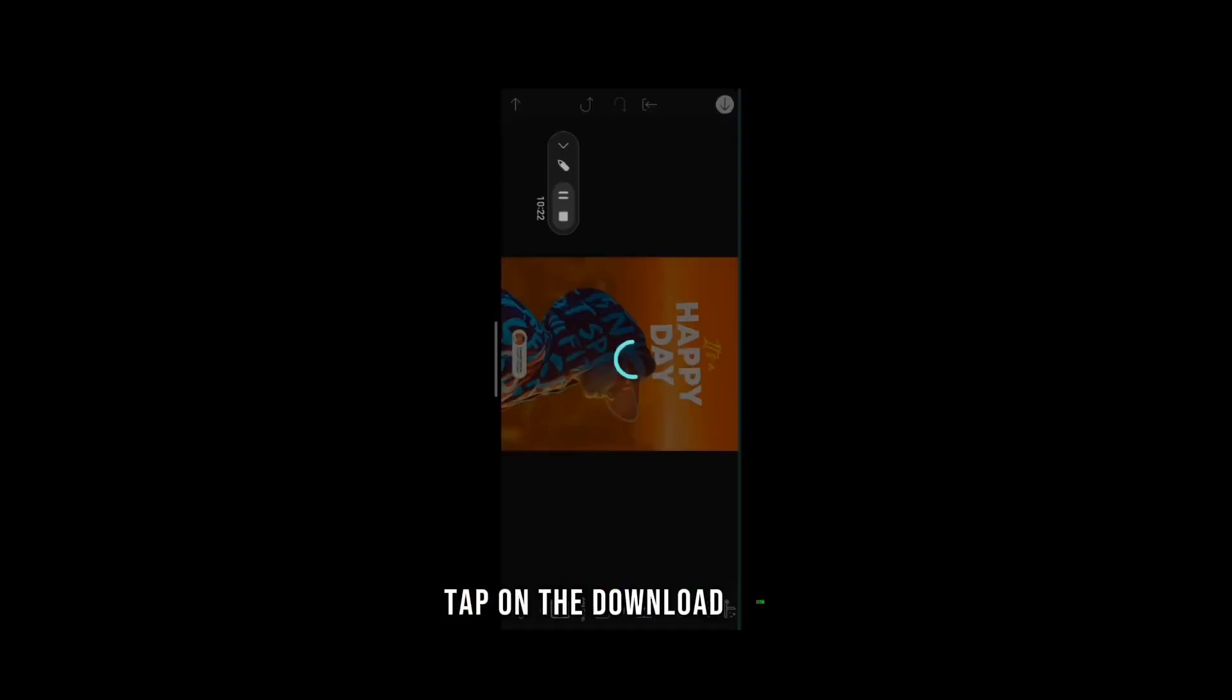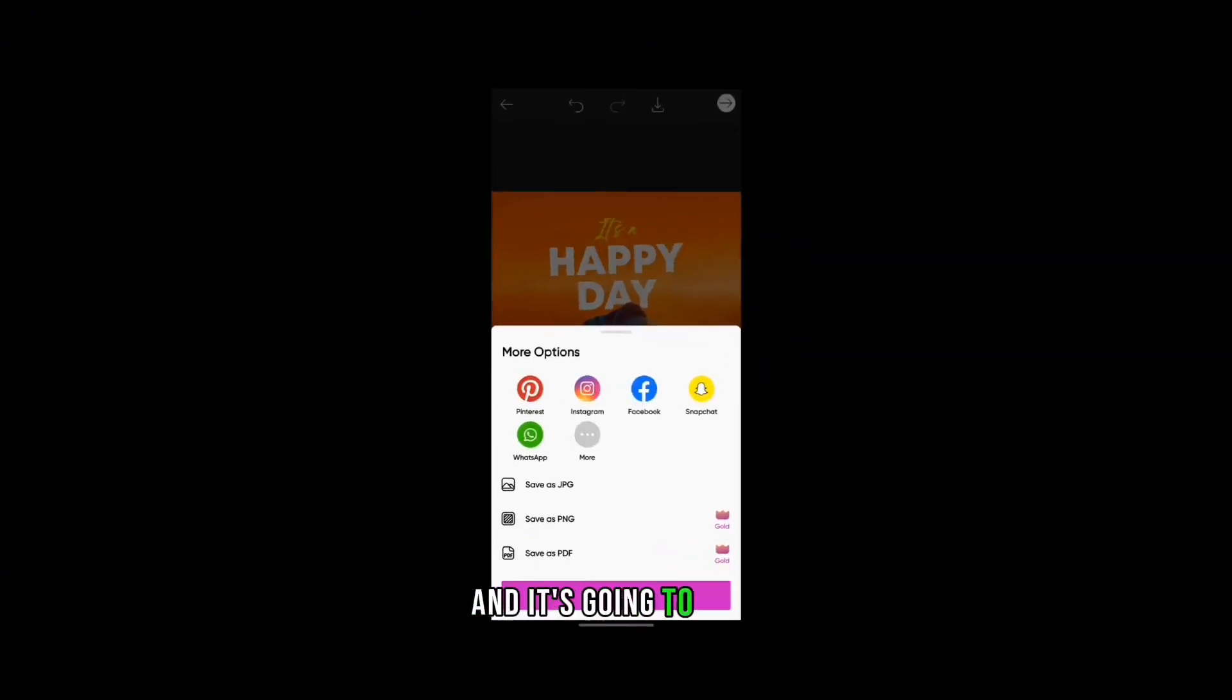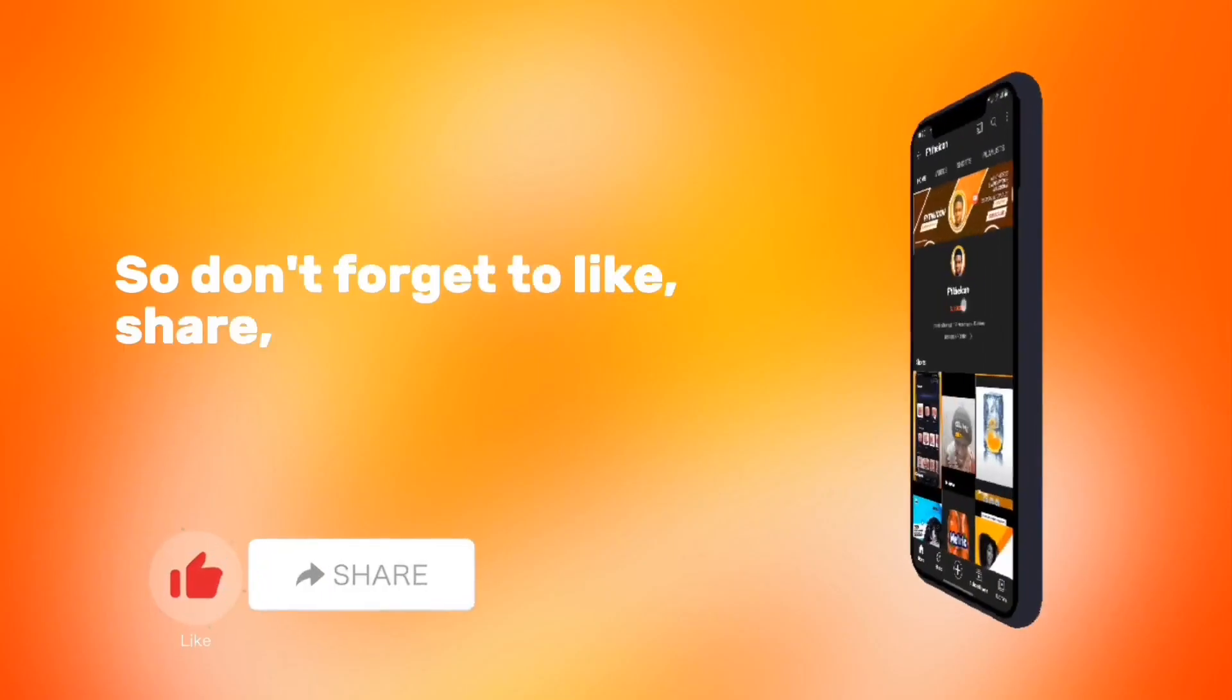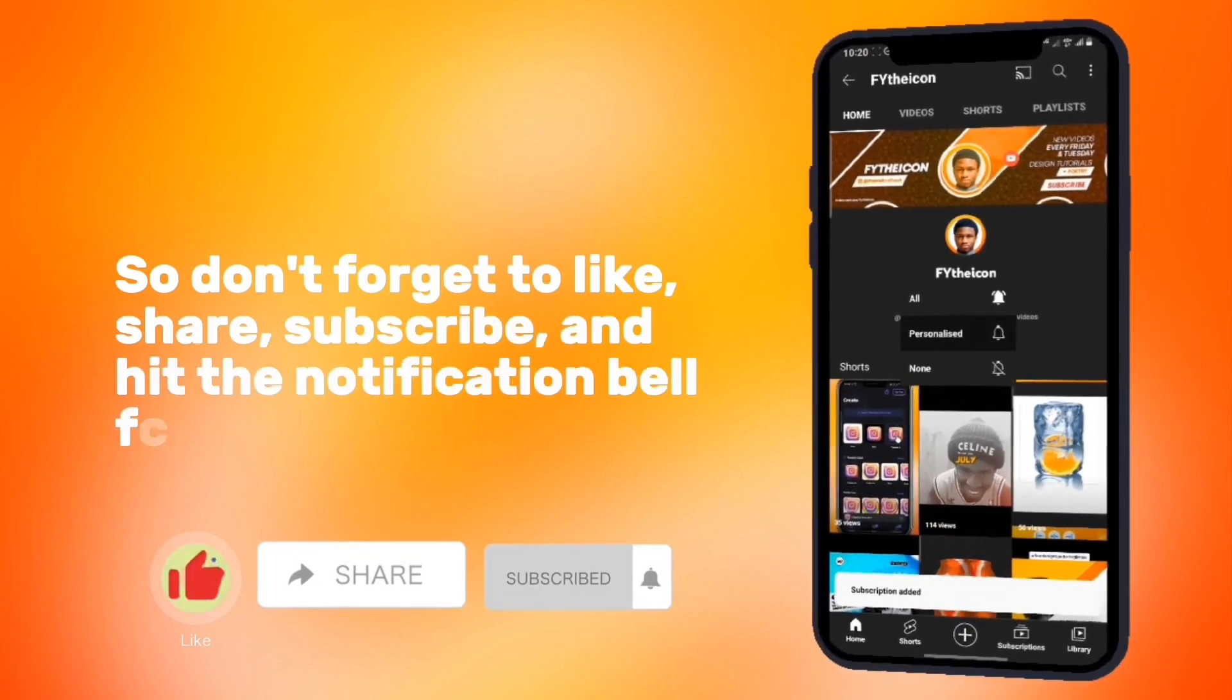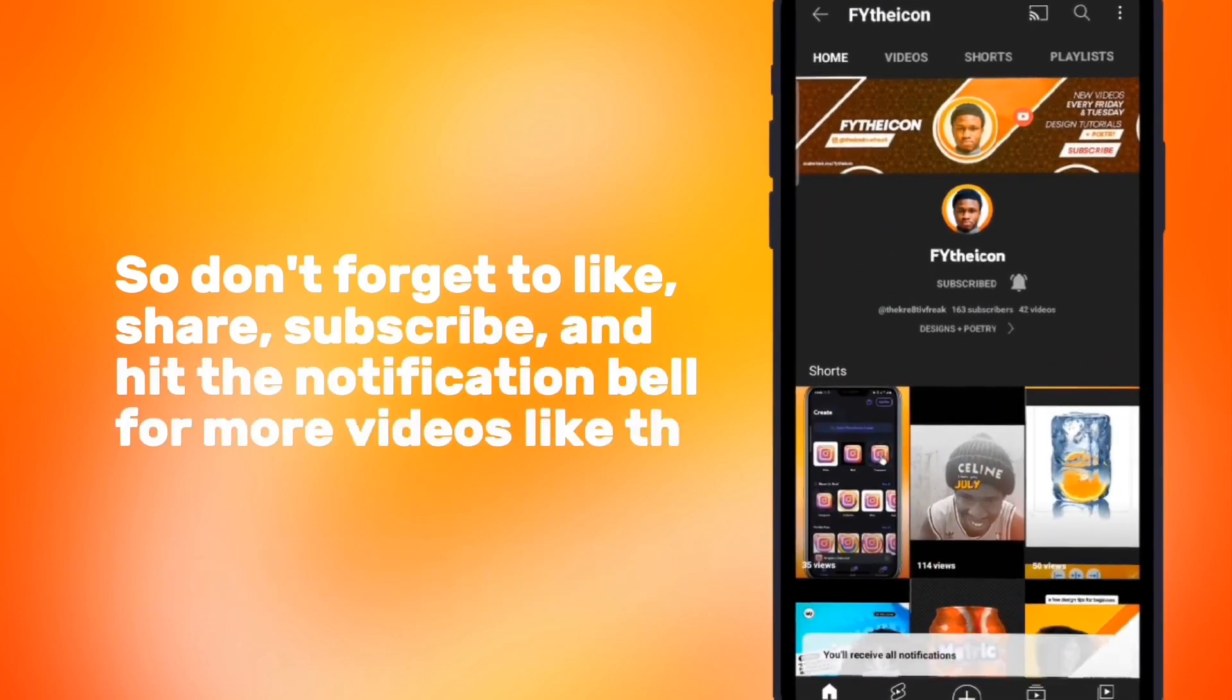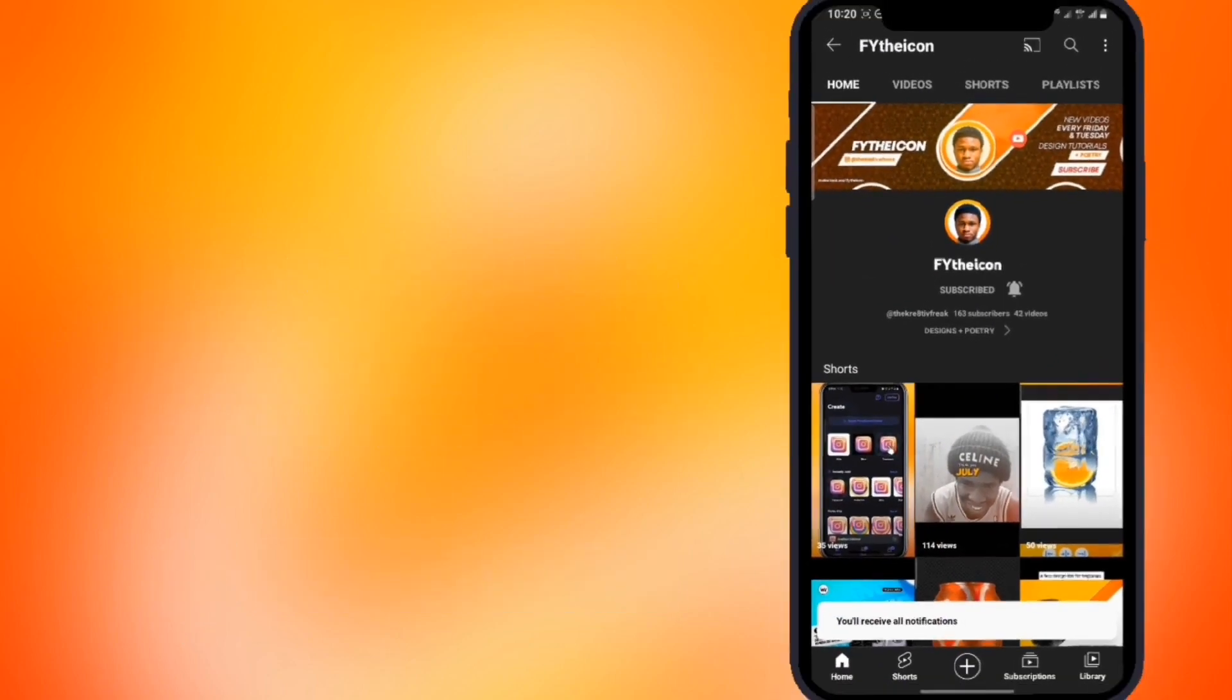I'm going to download the image, I'm going to save. So don't forget to like, share, subscribe and hit the notification bell for more videos like this. Thank you.